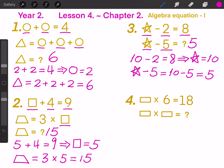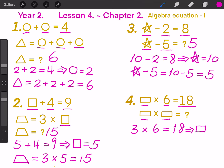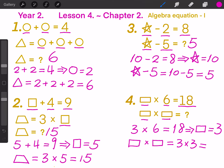Question 4: Rectangle times 6 equals to 18. Then rectangle times rectangle equals to what? Because 3 times 6 equals to 18, so the rectangle equals to 3. Then rectangle times rectangle equals to 3 times 3, and finally equals to 9. So the answer is 9.